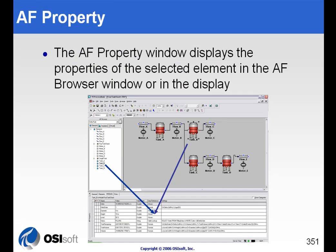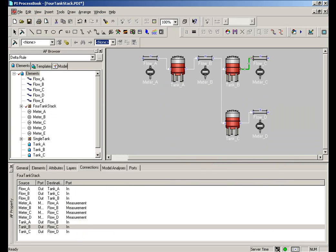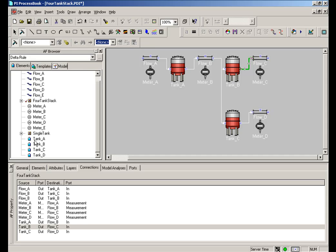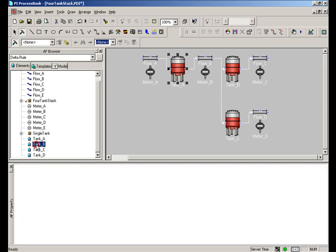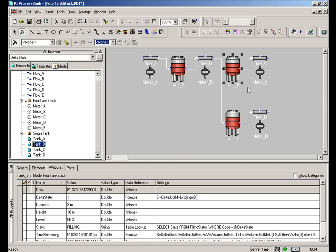In case it wasn't obvious before, I'd like to demonstrate how the objects that you see listed in the Elements in this browser, the AF Browser window, they're the same objects that you'll find on the screen typically. So for example, here is my Delta Rule model. And if I double-click on Tank A, you'll notice I'm simply selecting Tank A on the display. And of course, what we see is now we see the attributes of Tank A.